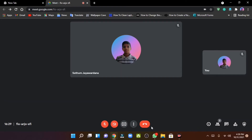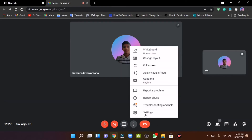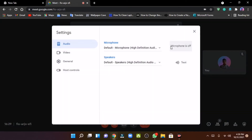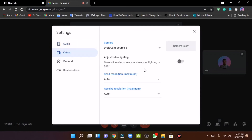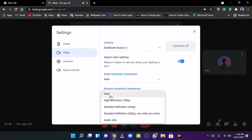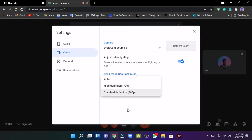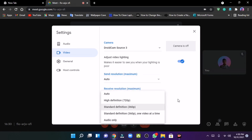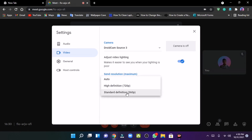This video will cover the settings where you can use the microphone and audio options. You can also see and adjust the quality of the video.